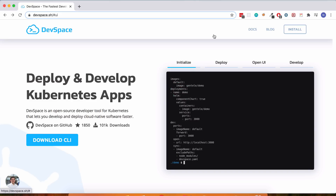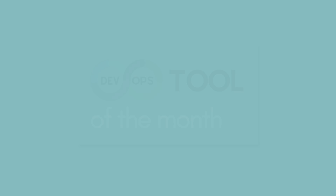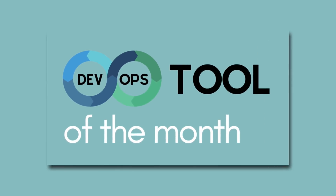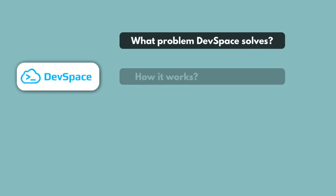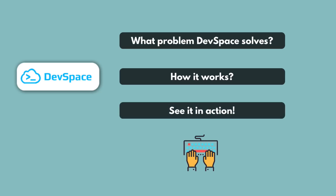In this video, we are going to look at a tool which makes it easier for software developers to develop and deploy to Kubernetes. It's called Dev Space. This is the first video of the new series called DevOps Tool of the Month. Each month you will get to know one new useful tool in the DevOps space. First I will explain what problem Dev Space solves, how it works, and then we will see it in action with a simple demo.